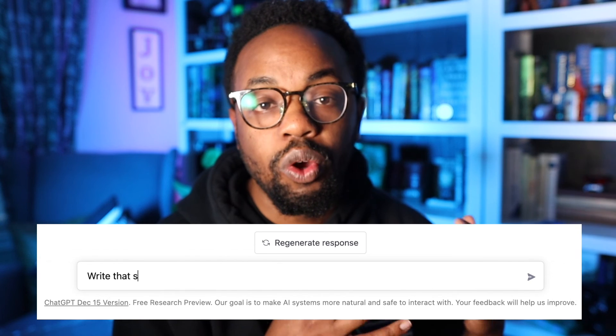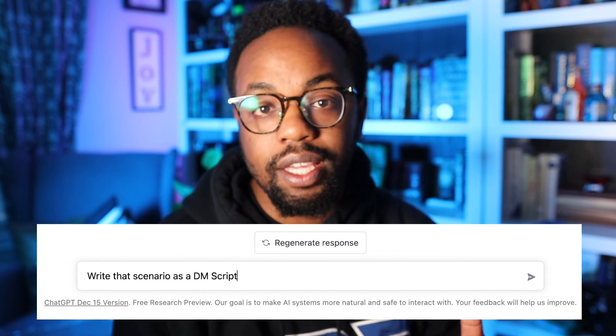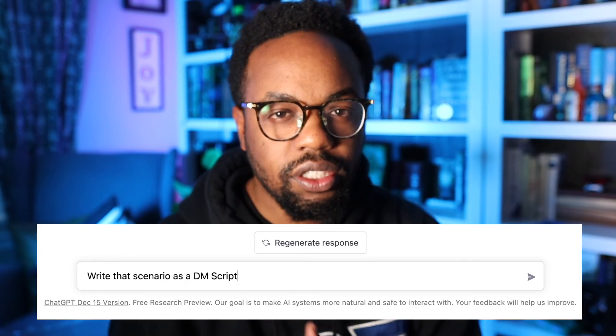Sometimes ChatGPT will give you a synopsis of the scenario, and sometimes it will tell you exactly what you can read to your players — or in this case, your students. If it does give me just a generic scenario, I'll ask it to write that scenario as a DM script. A DM is a dungeon master in Dungeons and Dragons. ChatGPT understands the structure of what I'm going for. I now have a script I can read to my students, and I can make it as grand and creative or as simple as I want it to be.